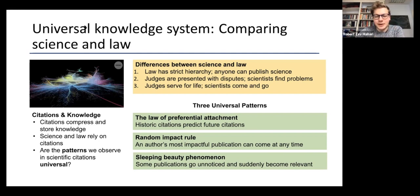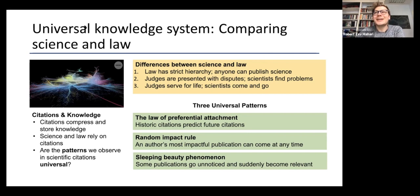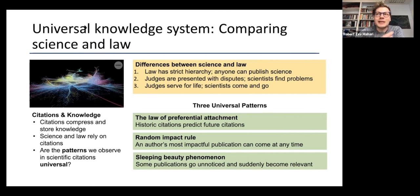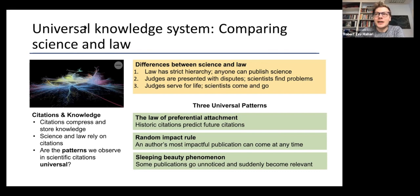We identified three interesting patterns across both law and science. First, the law of preferential attachment: if you've been cited highly in the past, that predicts high future citations — making it difficult for new ideas to compete. Second, the rule of random impact: your most impactful publication can come at any point in your career, with no clear advantage of experience. Third, sleeping beauties: citations that go unnoticed for a long time before suddenly experiencing an uptick.